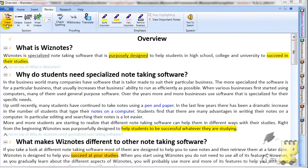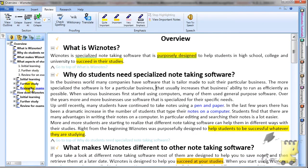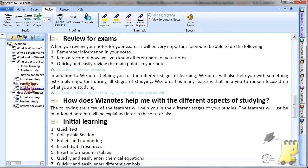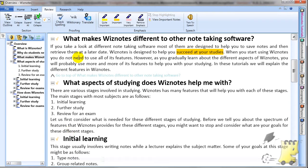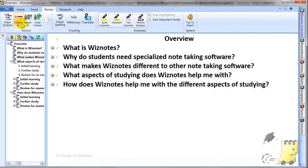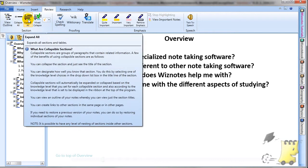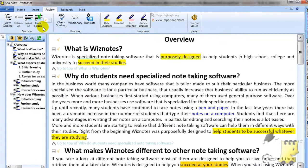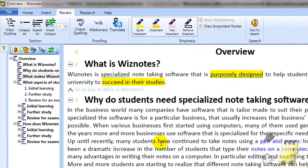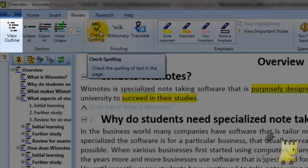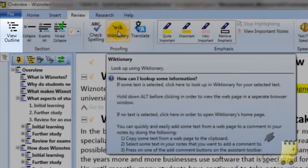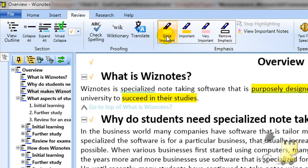The Review tab is specifically designed to be used when you want to review your notes, and you will find it particularly useful when getting ready for exams. The section part of this tab does not include the new collapsible section button. Instead, there are several buttons for collapsing and expanding sections. The most prominent button is the View Outline button, which lets you view your notes in a hierarchical tree format.